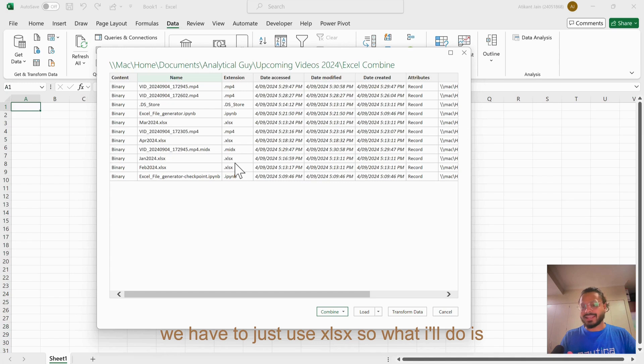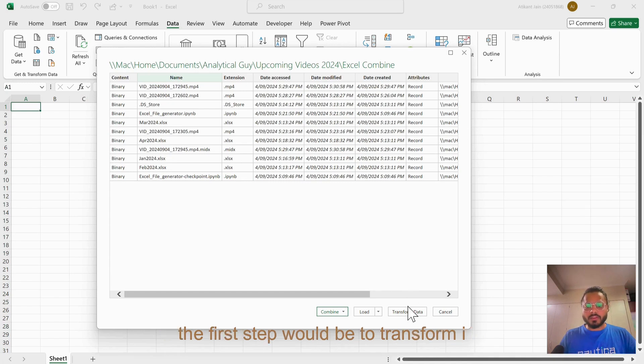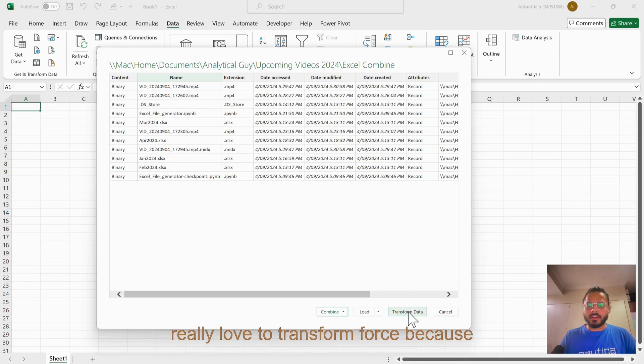We don't want them. Extension is very important for us - we have to just use xlsx. What I'll do is the first step would be to Transform. I really love to transform first because you might see some of the errors because data is never clean.